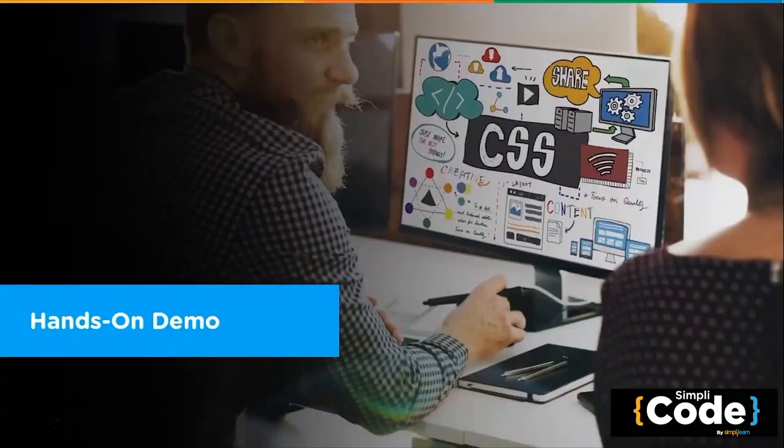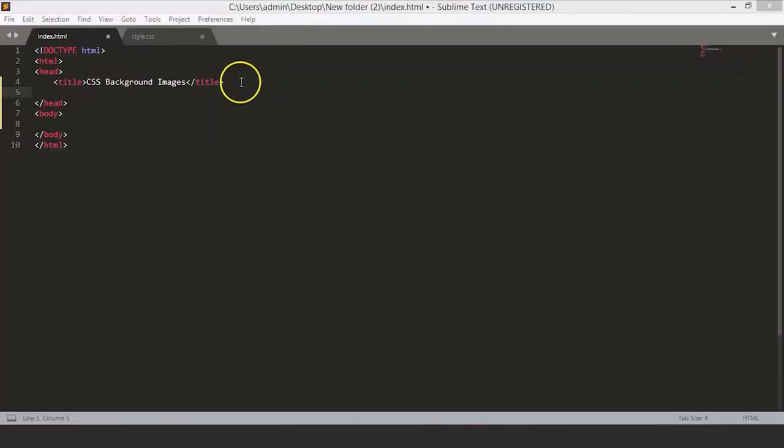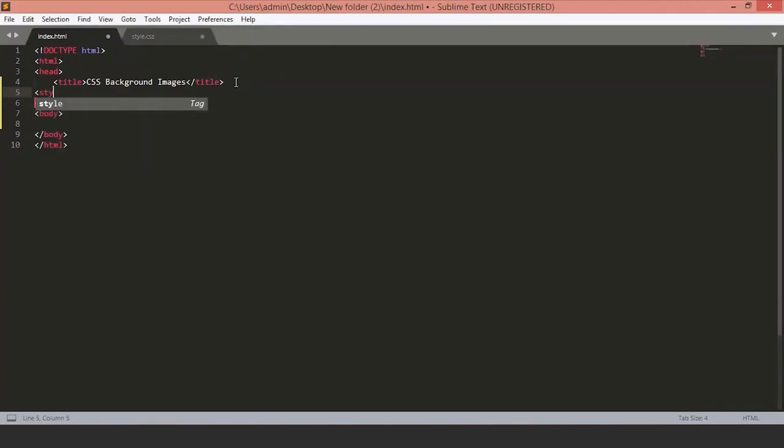Let's switch to the text editor and see how we can add the background image to our page. So, we are on the sublime text editor. Let's start by opening a style tag.